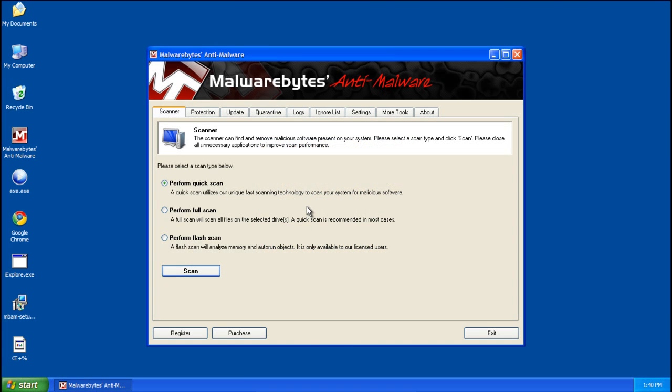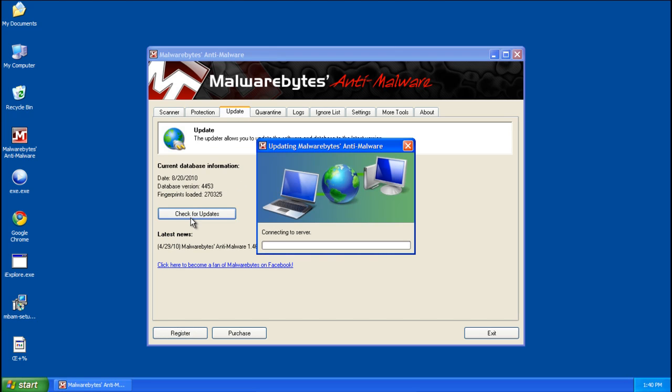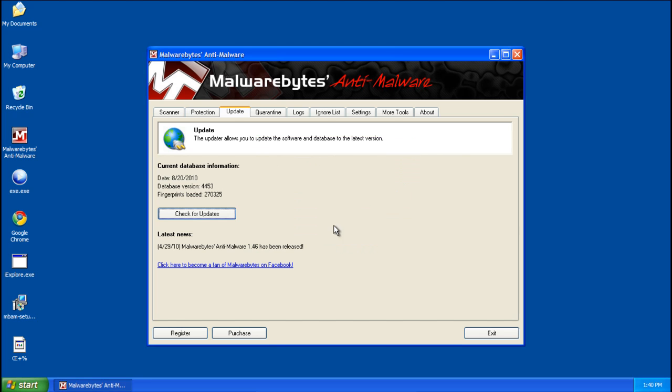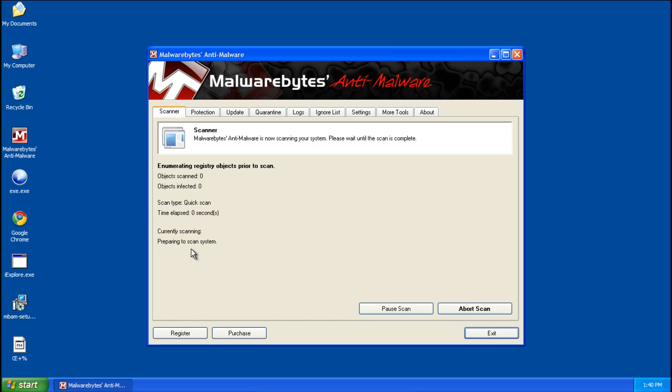And previous users of Malwarebytes anti-malware are going to want to go to the update tab and check for updates, just to make sure that you're using the latest database. This will make cleaning a lot easier. So go back to the scanner, make sure you're on quick scan and click scan.